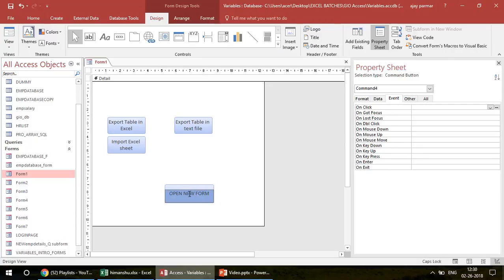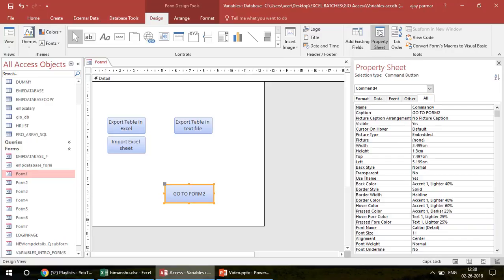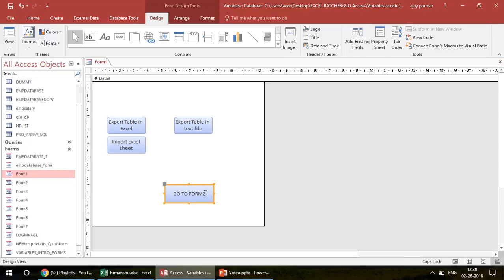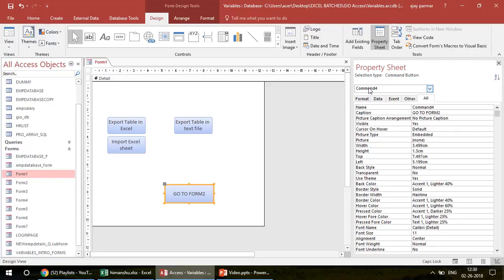I'll name this button — let's say 'Go to Form 2' as the caption. When you click on the button it is always advisable to go to the Property Sheet. If you don't see the Property Sheet, just select the button and click on Property Sheet. Access gives it a default name, but I'm going to change it to 'cmd_go_to'. That is the name I want to give it.